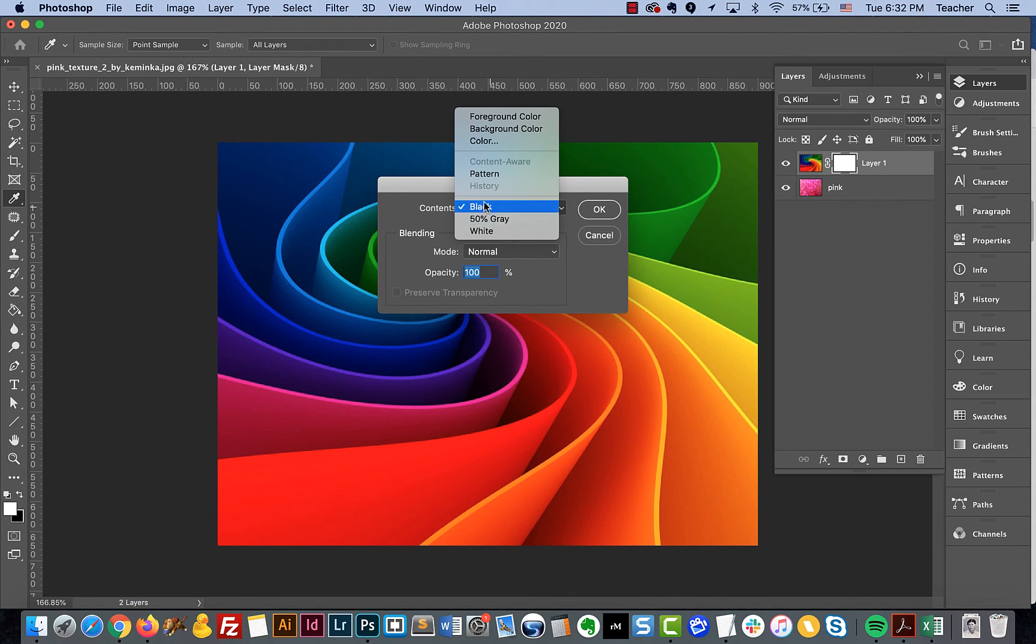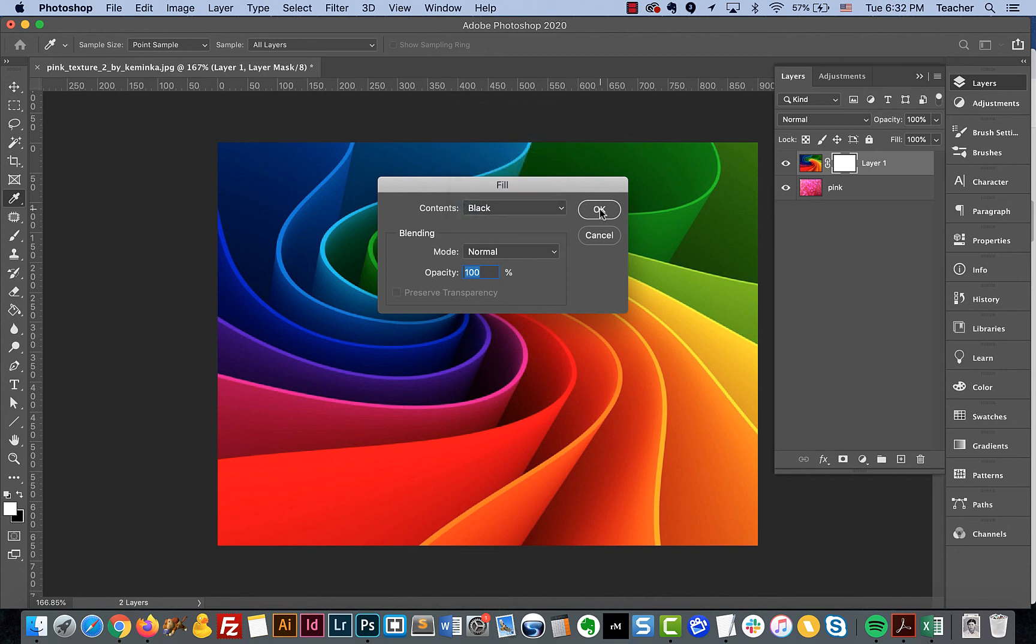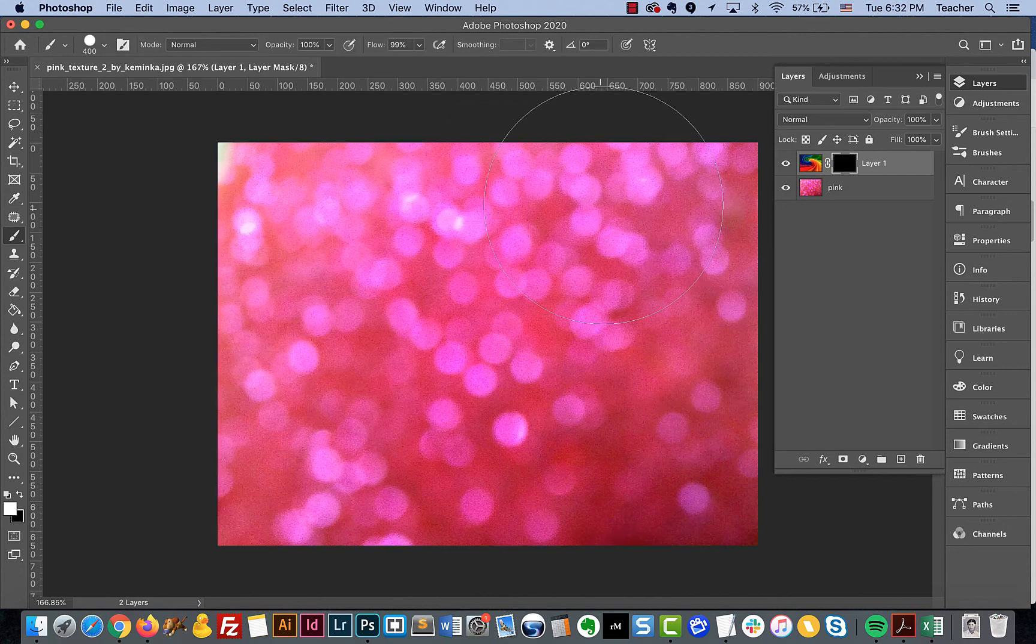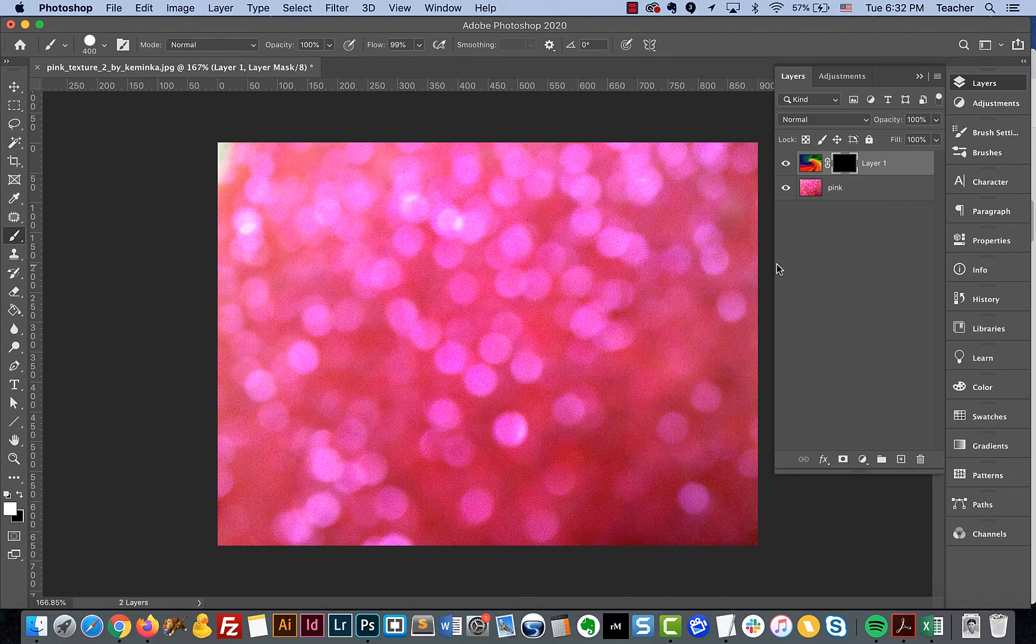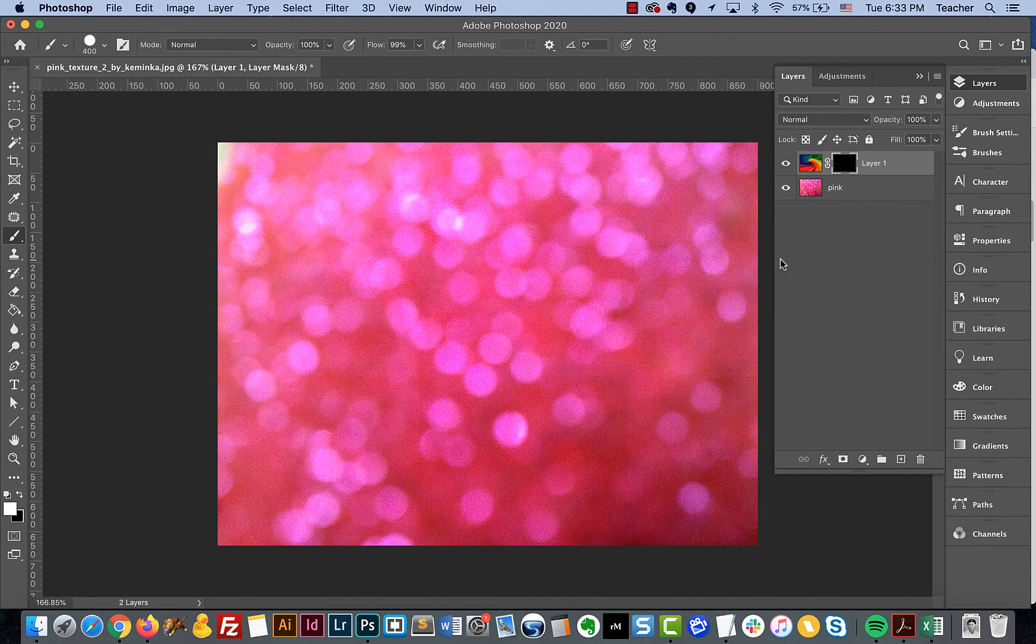So black, gray, or white. In this case, we can say OK, and then it fills it with black. So those are multiple different ways that we can invert or inverse our selections as well as our masks in Photoshop so that you have a lot more control over your mask and you can do a lot more creative things.